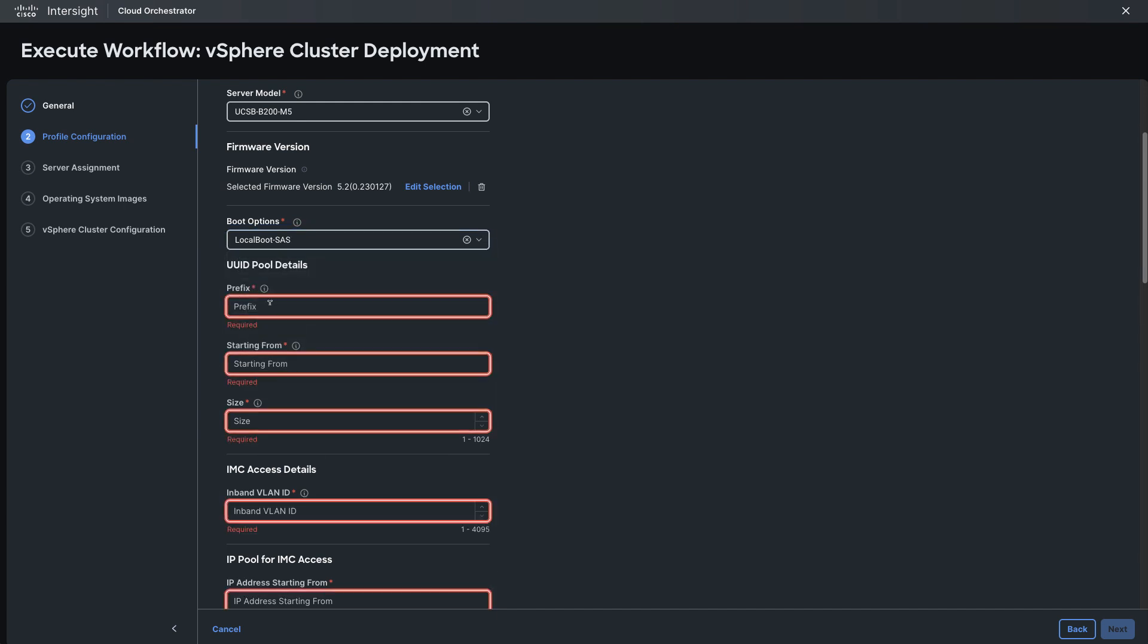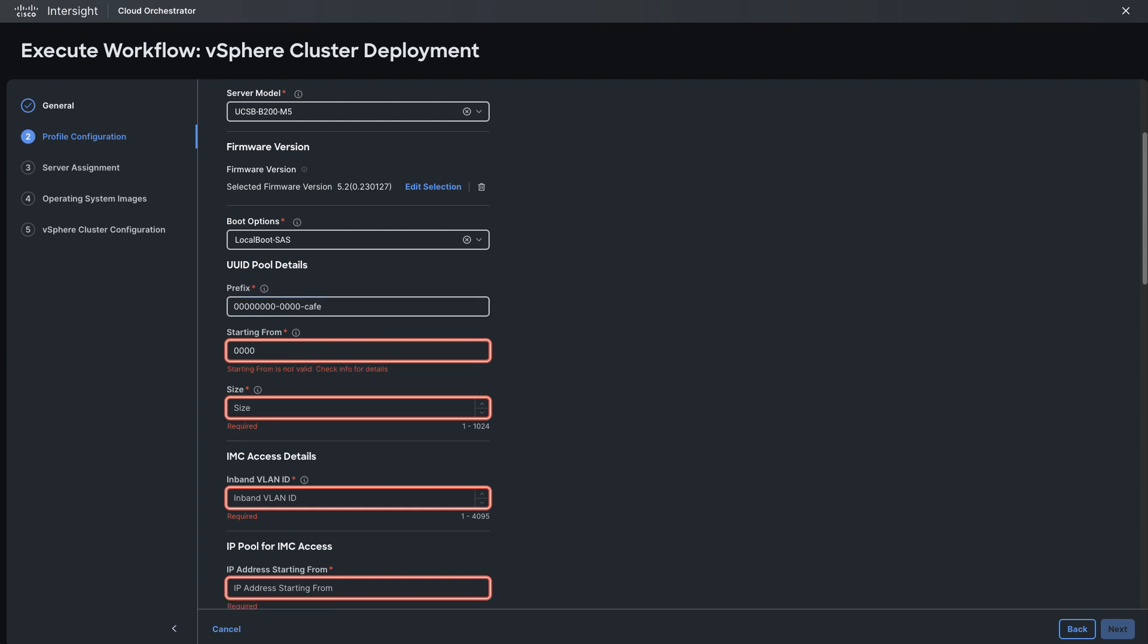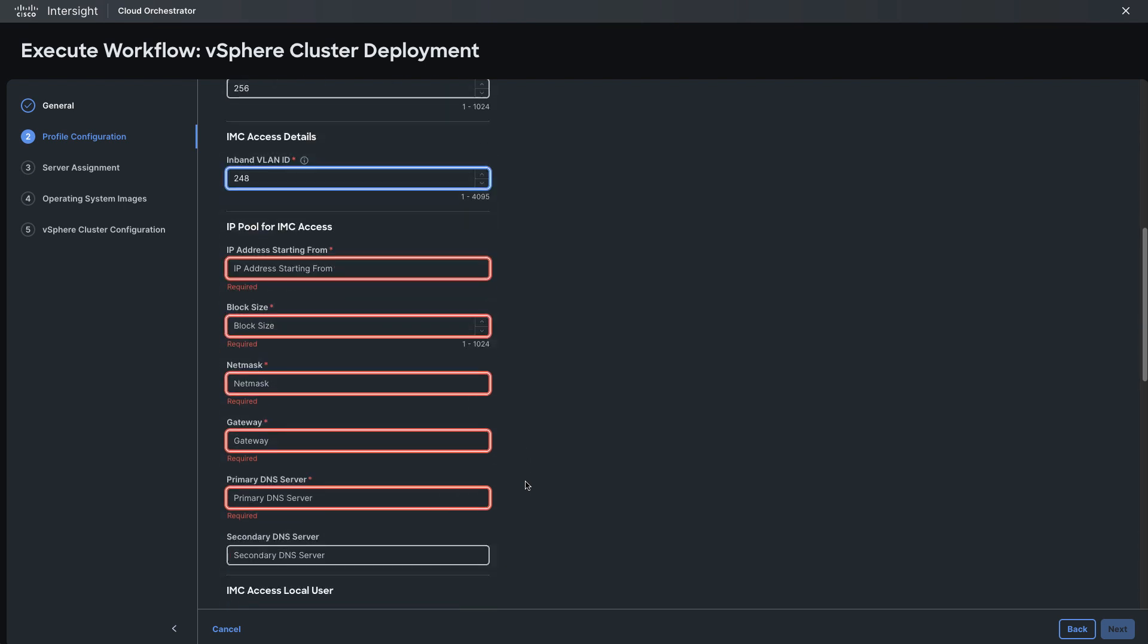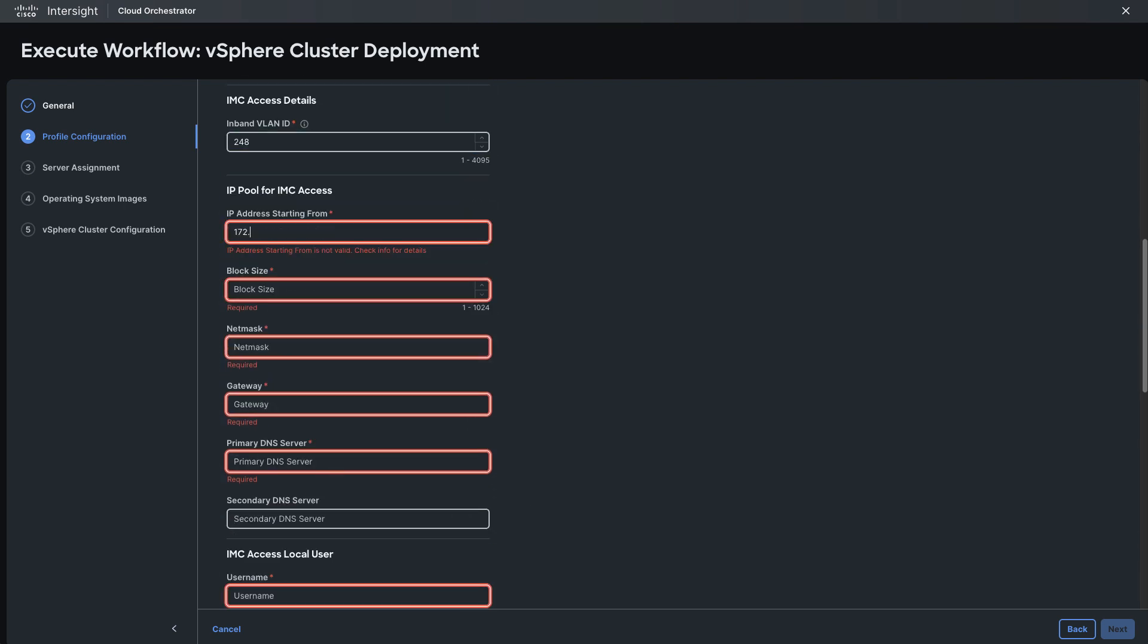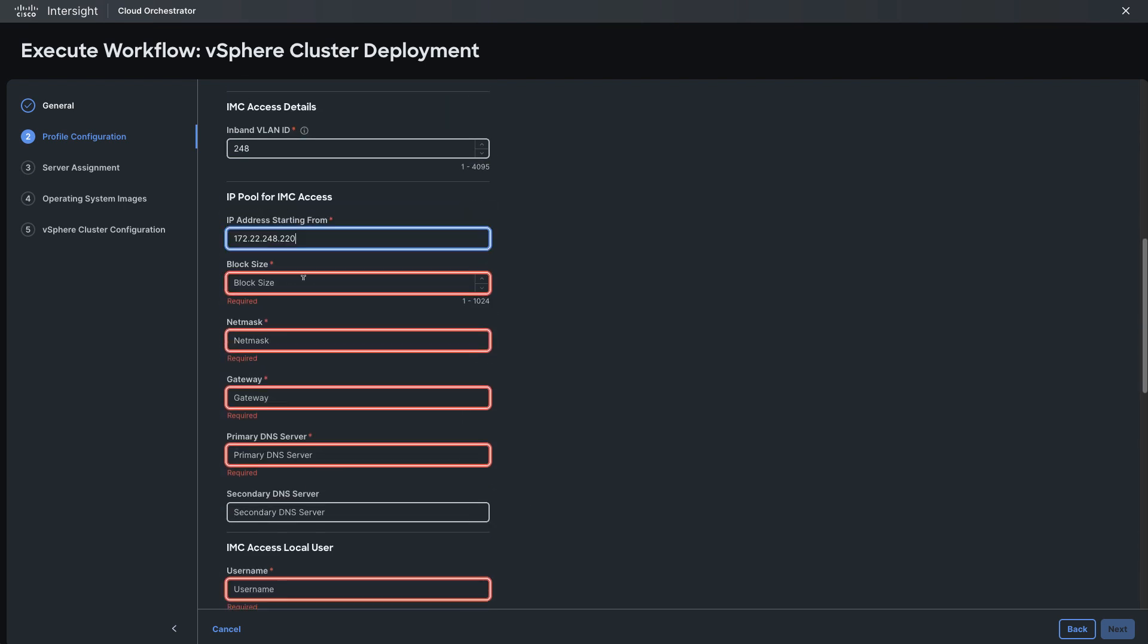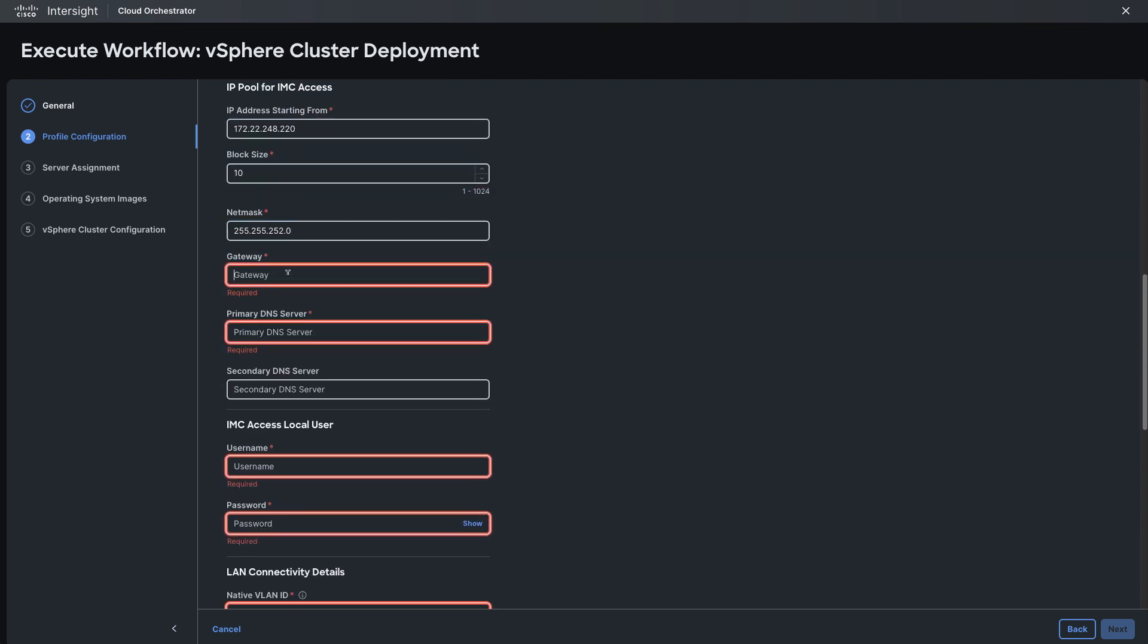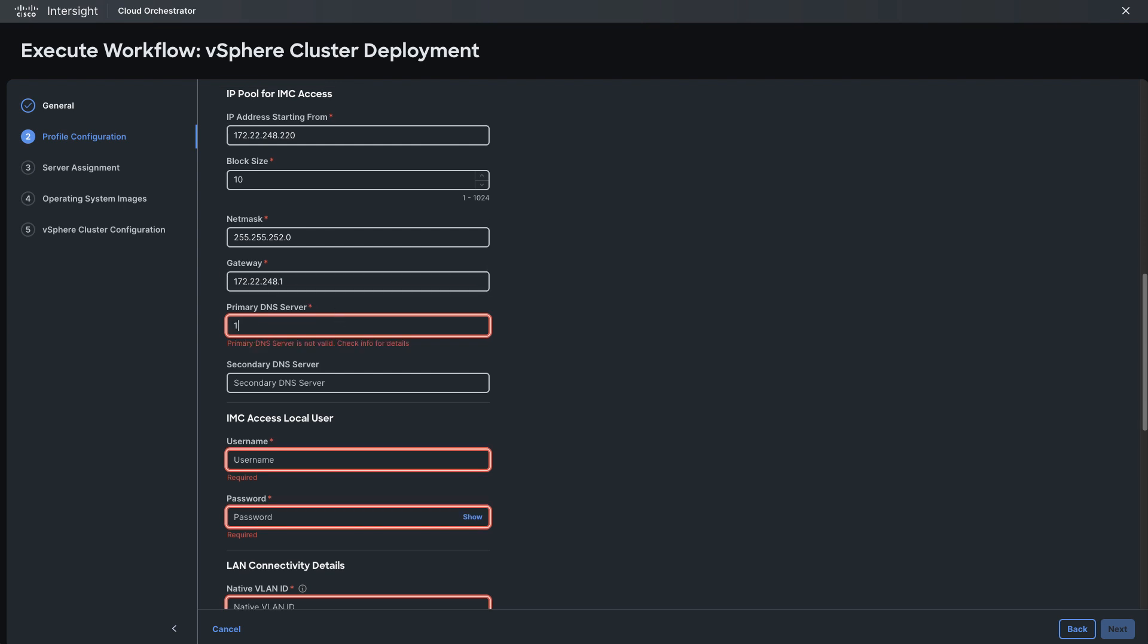Behind the scenes all these will be policies but I'll set up my UUID pools and IMC access details which includes the VLAN used for IMC access and the IP pool and other network settings needed for IMC or management controller connectivity.